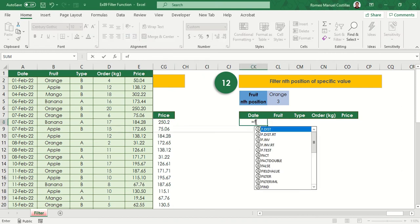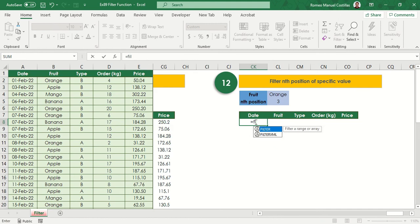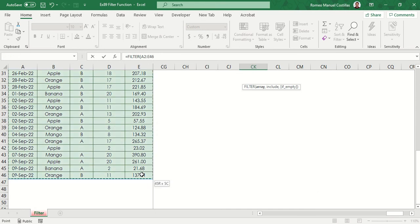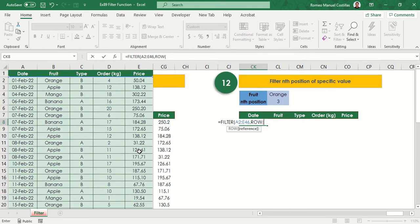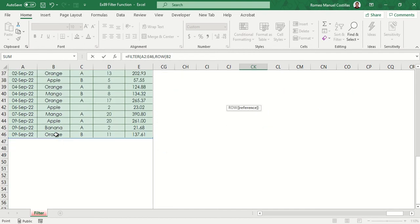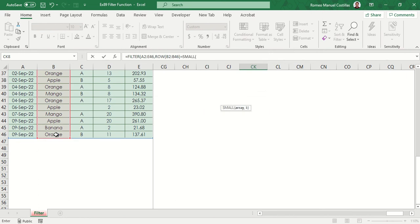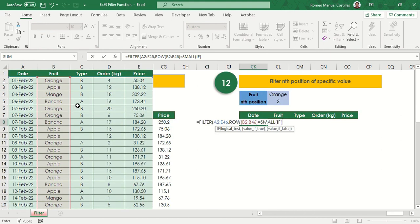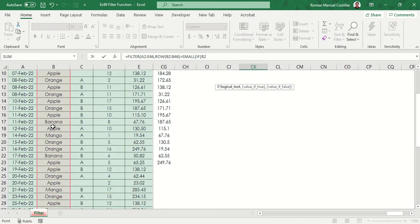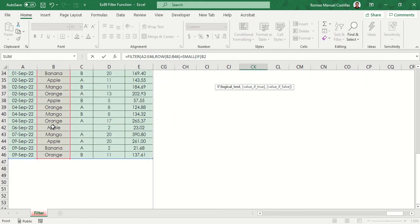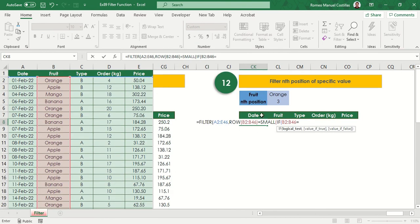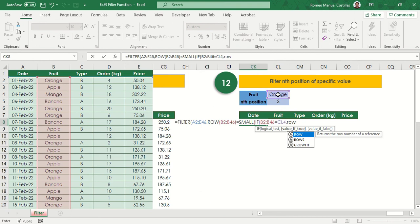We can use filter, select range again. Then row B2 to B46, since our criteria is fruit column. Then equals to small if function. Select the column B to B46 equals to CD4, comma, then row B2 to B46, comma.